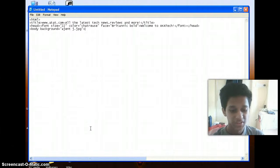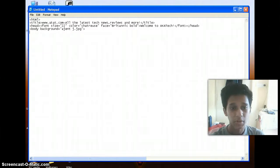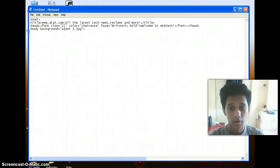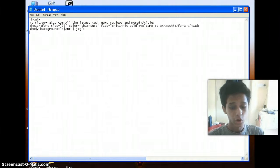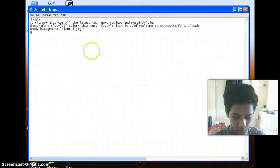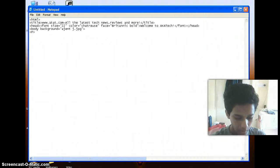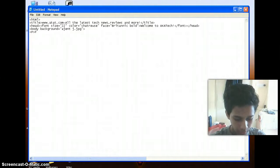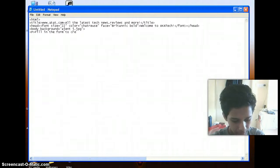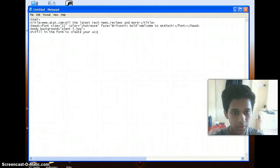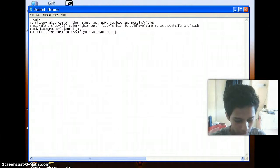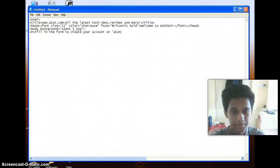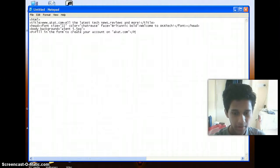So now here I just want to give a small line like 'Fill in the form below to create your account on akatech.com.' So I'm going to make use of the paragraph tag, and then 'Fill in the form to create your account on akatech.com.' I'm closing the paragraph tag.